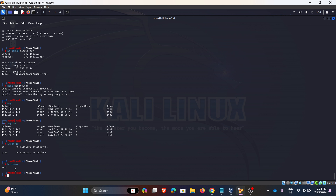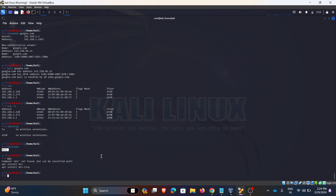Coming to the next one: hostname. Hostname is not strictly a networking command — it relates to your local machine's name. It tells you what your local machine is called. After that, we have another networking command: mtr.